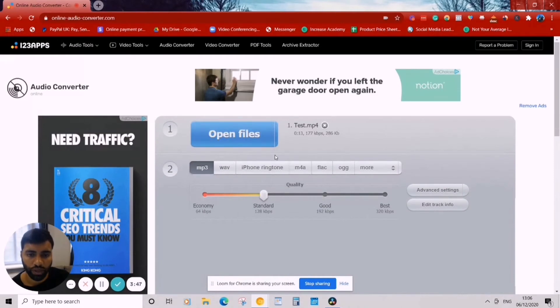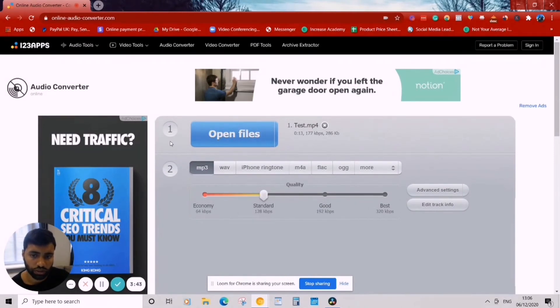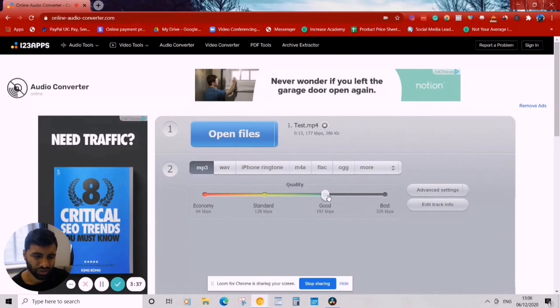Great. Now we can open file and find—should be test. So I found my file and it's 13 seconds long. So I want to double click—step two, I'm going to double click MP3.